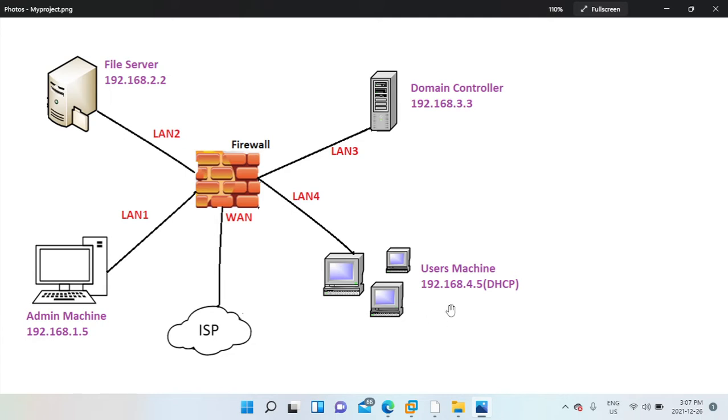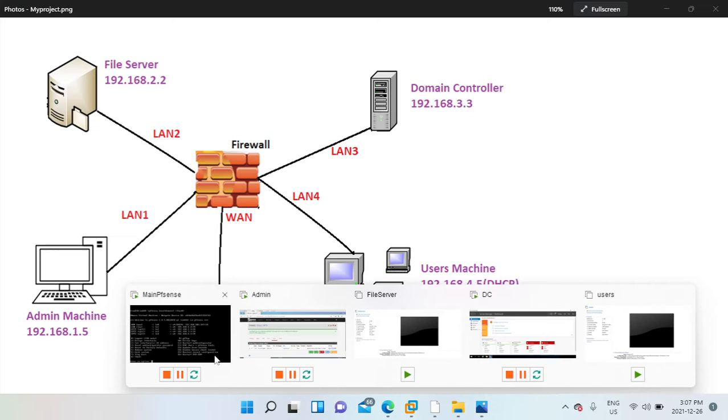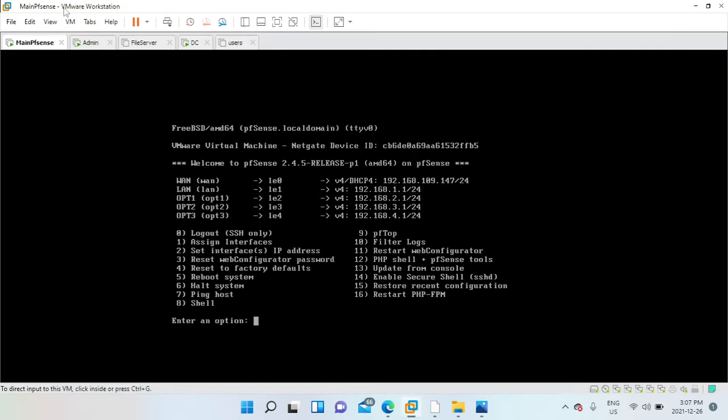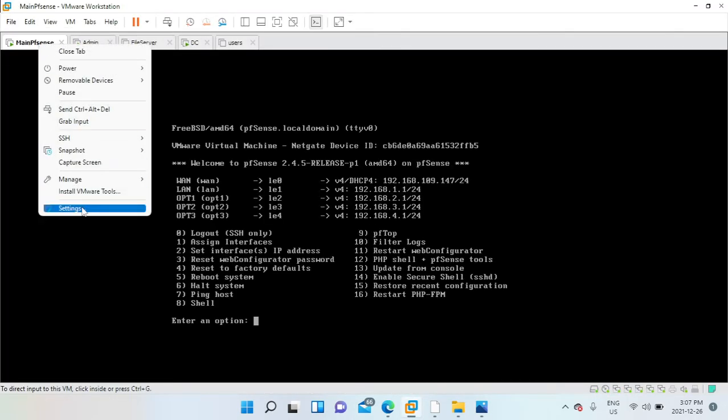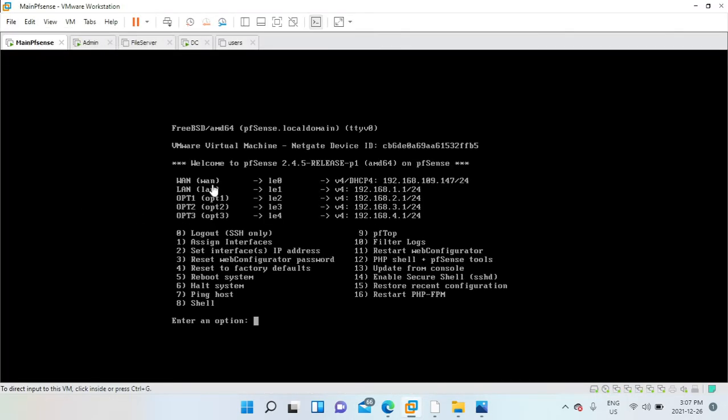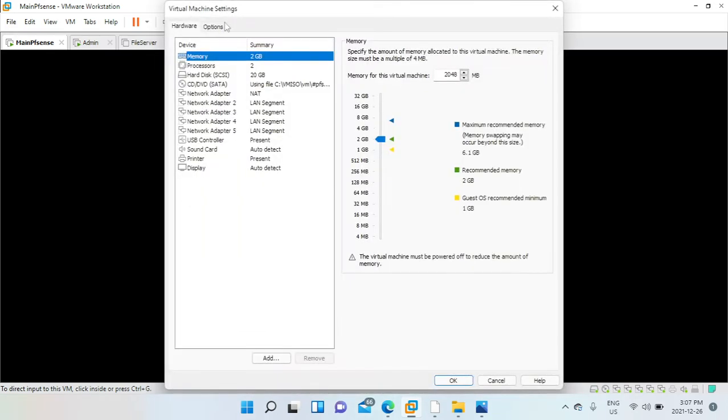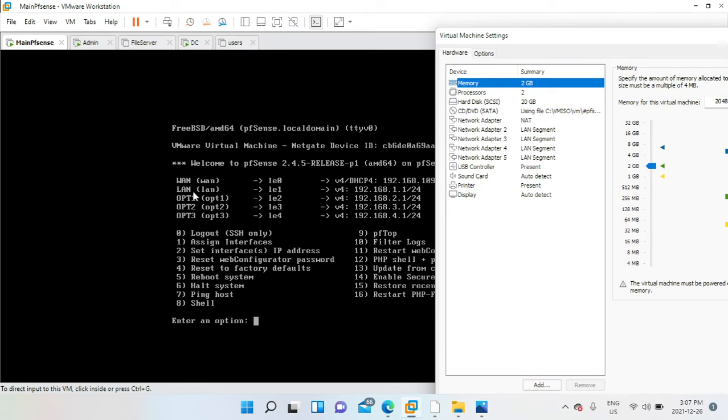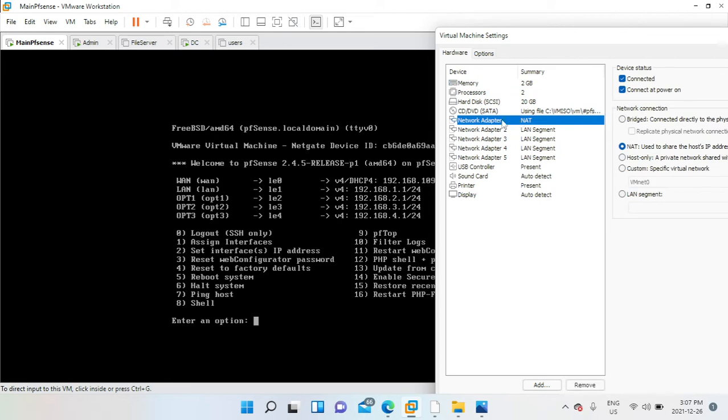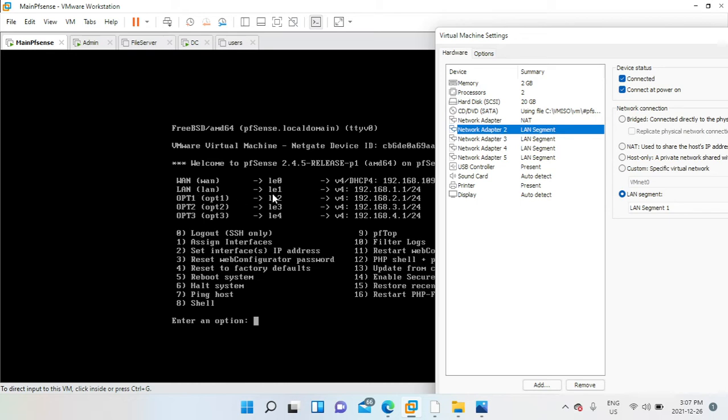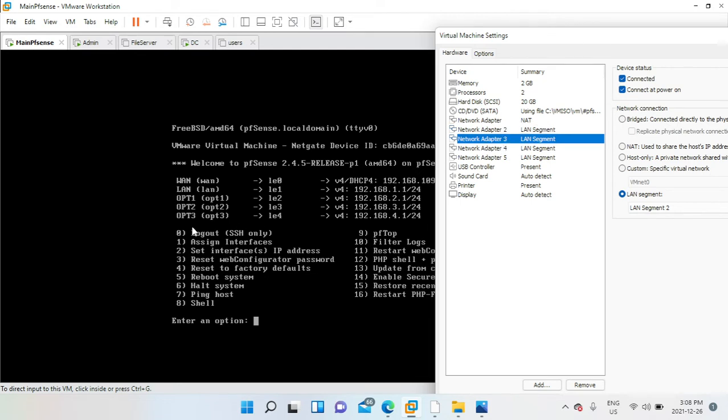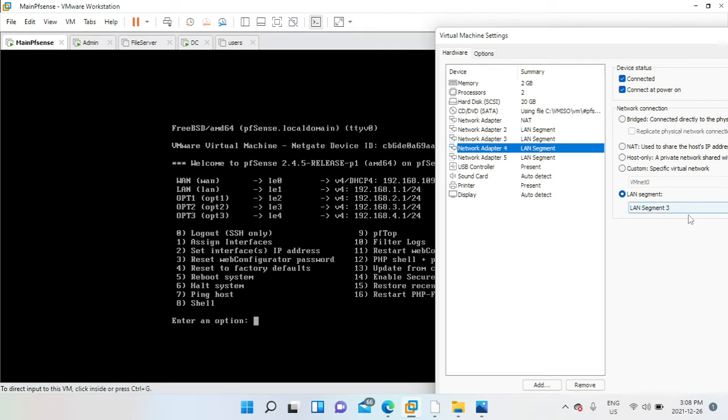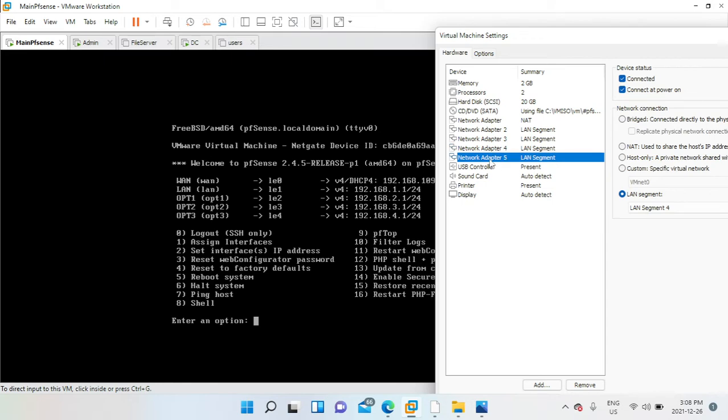The pfSense is already set up. I'll go ahead and show you how it looks like, so it has five network adapters. I have my WAN, LAN, OPT1, OPT2, OPT3. This is my NAT, the first network adapter. I have the second network adapter LE1 which is LAN1, and OPT1 which is the third network adapter connected to LAN2. OPT2 is the fourth network adapter connected to LAN3, and OPT3 which is LE4, the fifth network adapter connected to my LAN segment 4.